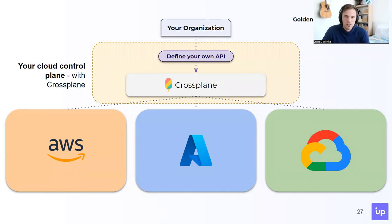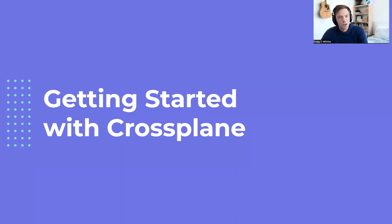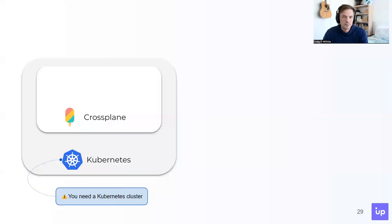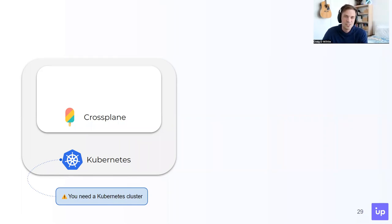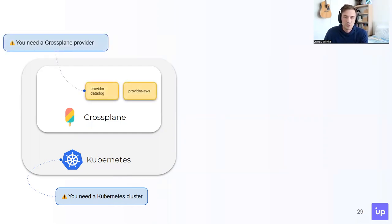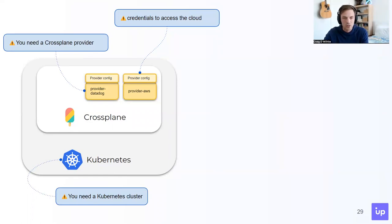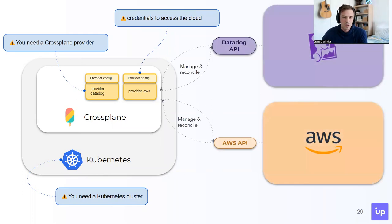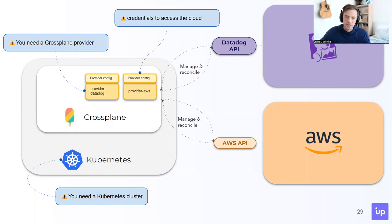Let's talk about what it means to get started with Crossplane and look at a high-level picture of how it operates. First and foremost, Crossplane must be installed into a Kubernetes cluster. Kubernetes clusters have been commoditized — you can spin one up in your favorite public cloud or deploy your own. From there, Crossplane is just a simple helm install away. Next, you need a provider installed on your Crossplane instance. You need to configure that provider with credentials to access the cloud service API you want to talk to. Then your control plane is ready to begin managing and reconciling resource requests.